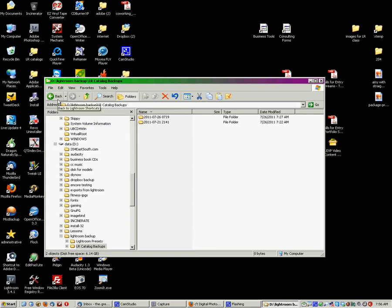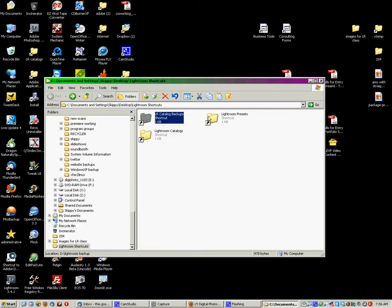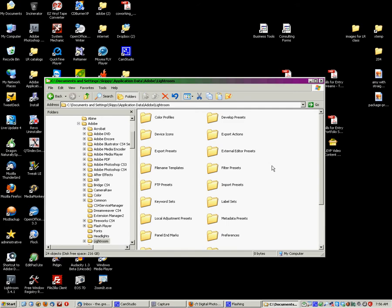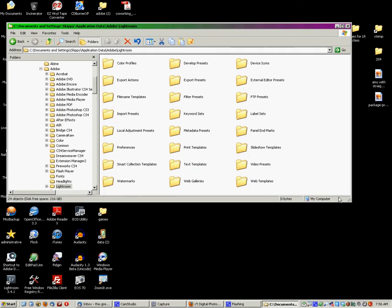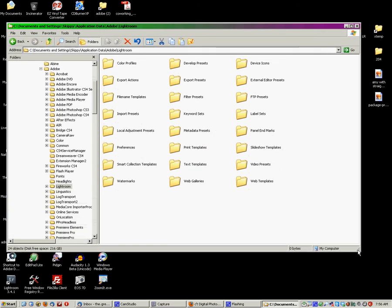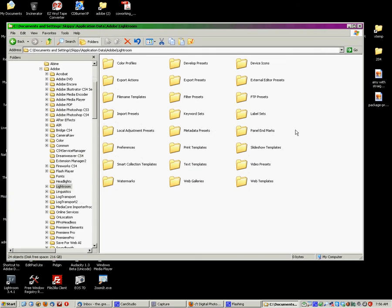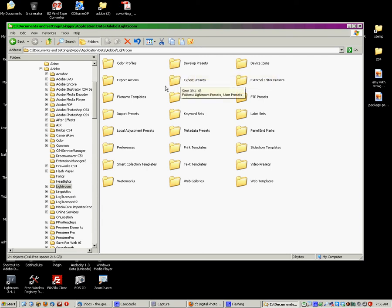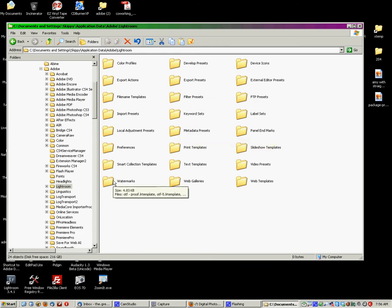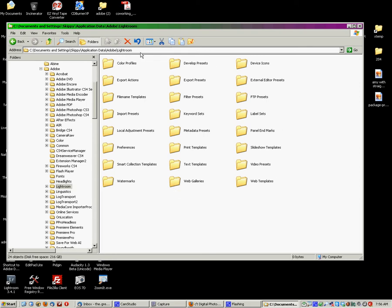Now, Lightroom presets. Here, we have a shortcut to the Lightroom presets folder. All of this stuff here, these are all of your Lightroom settings. These are your develop presets. These are your export presets, your keyword sets, your metadata presets, your preferences, your watermarks, custom web galleries. You've created all the stuff that you have customized is right here in these files.